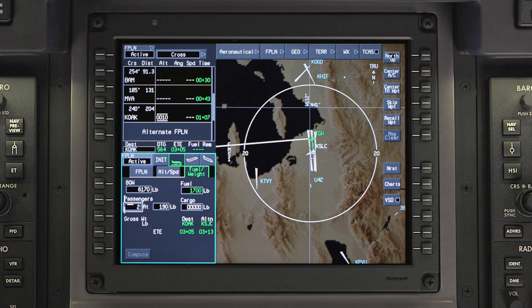Enter the number of passengers and verify the average weight. Passengers include everyone except the pilots. The average weight can be changed if necessary.